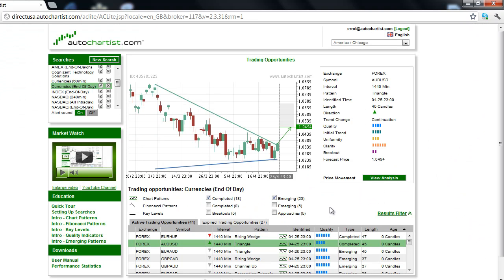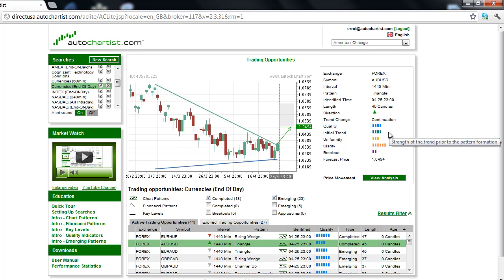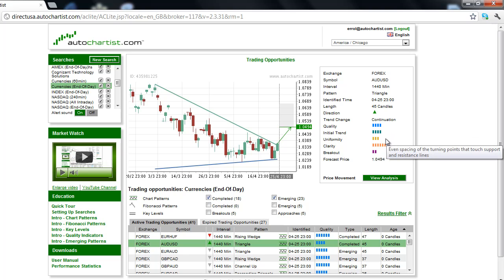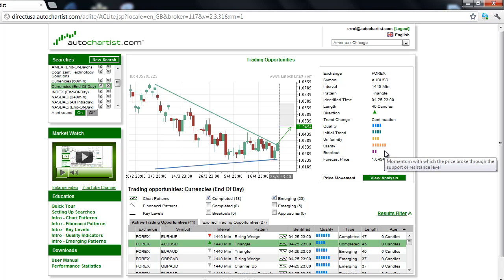AutoChartist Forex market analysis has determined that the overall quality of this chart pattern is a slightly below average 4 bars. The initial trend, which measures the strength of the trend prior to this chart pattern's formation, is rated 4 bars. The low 3-bar uniformity rating suggests the absence of equidistant tops and bottoms. The clarity rating, which looks for the presence of market noise, has a 6-bar rating, indicating the chart pattern was created with a below average number of market gaps and market spikes.